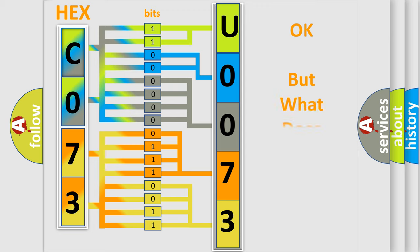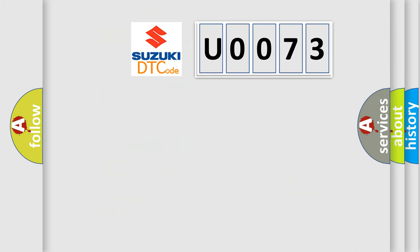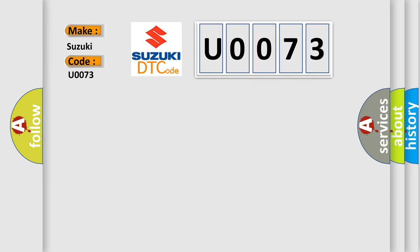The number itself does not make sense to us if we cannot assign information about it to what it actually expresses. So, what does the diagnostic trouble code U0073 interpret specifically for Suzuki car manufacturers?